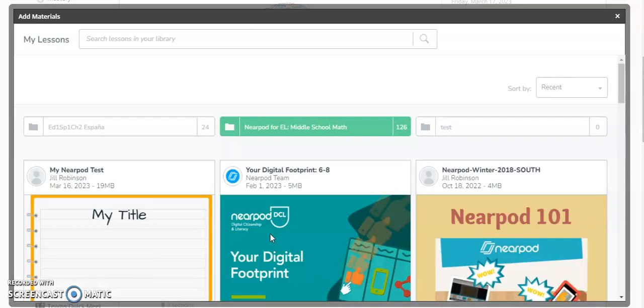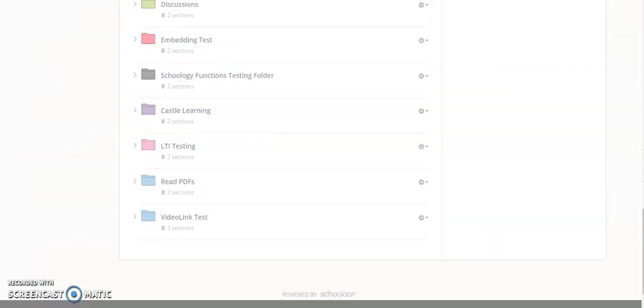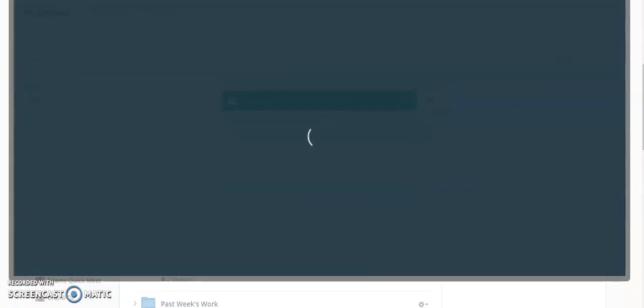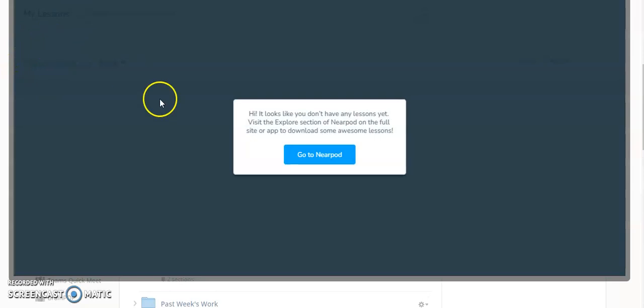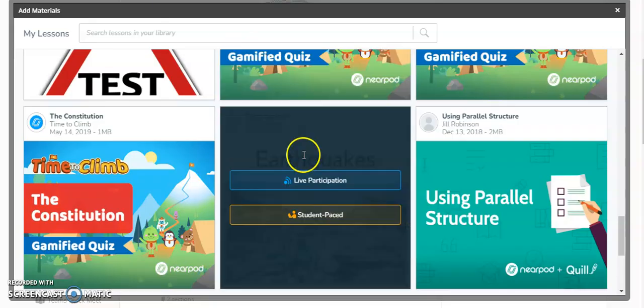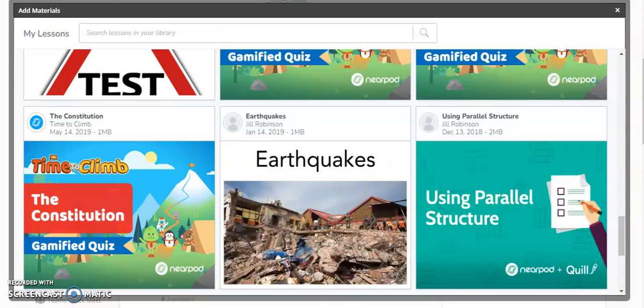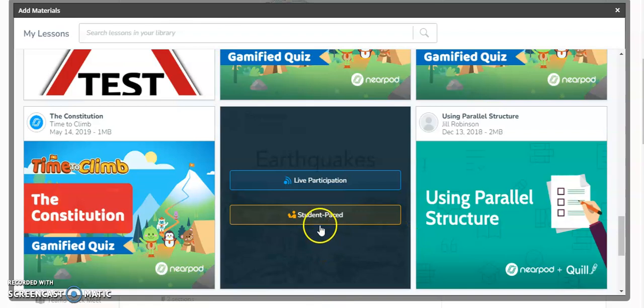You can see it's loading all of my Nearpod lessons. You don't have the full Nearpod screen because you're not building the lesson from here, you're just adding a completed lesson. I'm going to select a lesson that I want to include. I want my students to interact with this lesson on earthquakes.